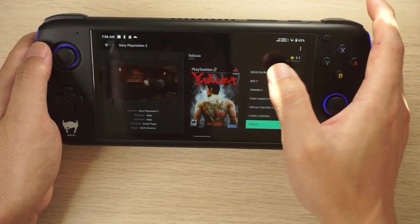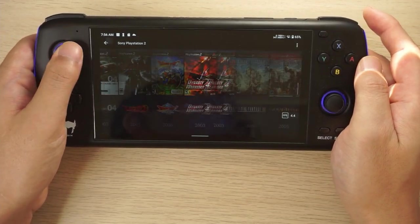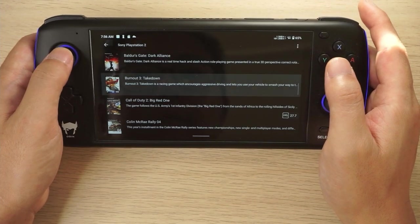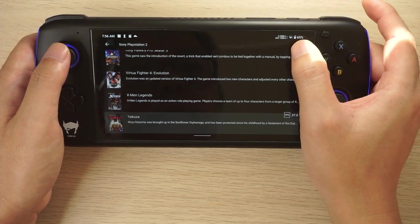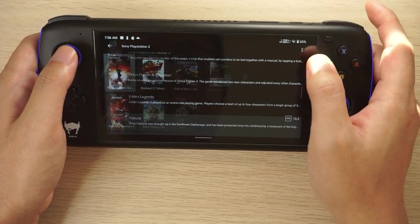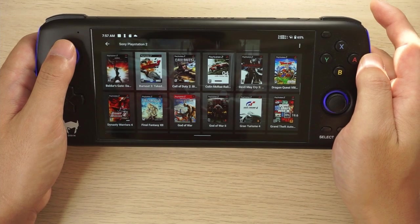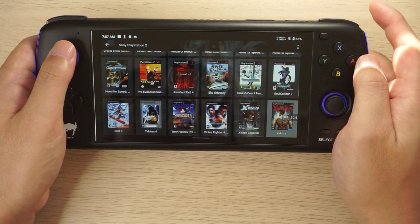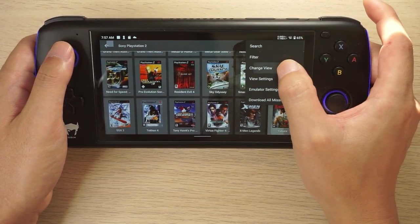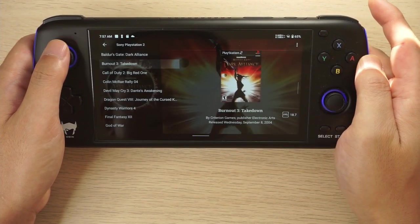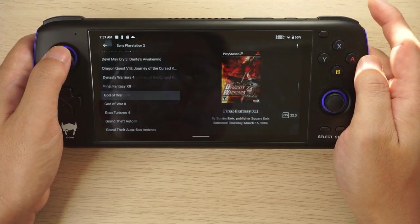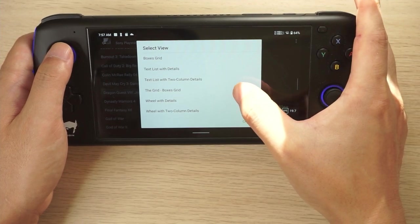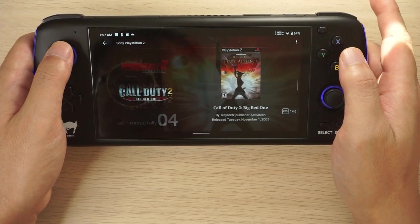I'm going to go through some of the various view options that come pre-installed with LaunchBox. You may also be able to customize it yourself — take a look at the LaunchBox forum on their website. There's a fair few view options: the traditional box art view, a banner view, a text list view with details, and a wheel with details which shows the game logo on the left and box art on the right.